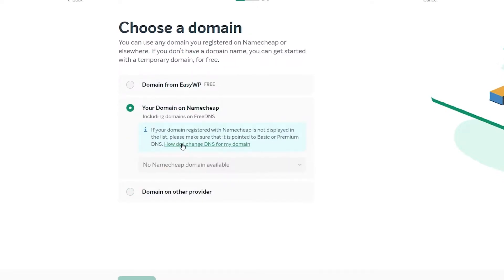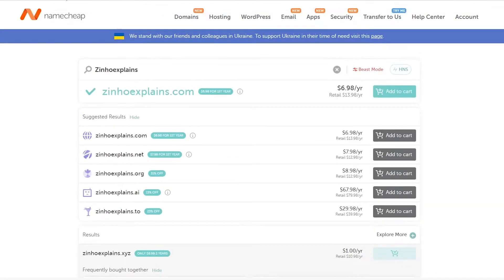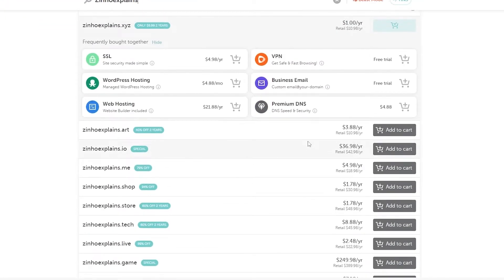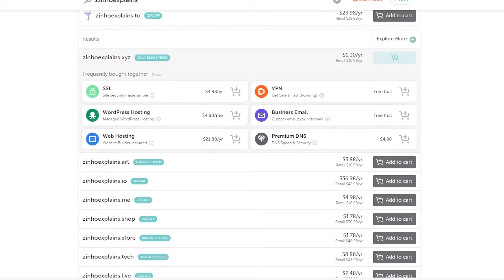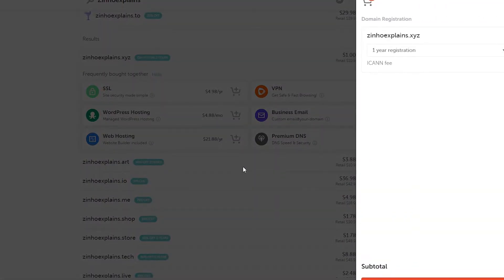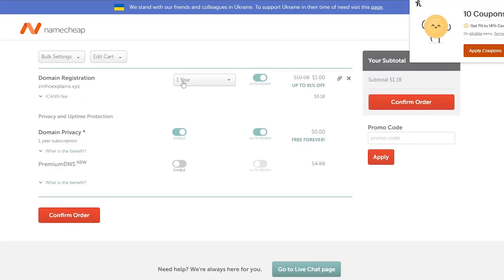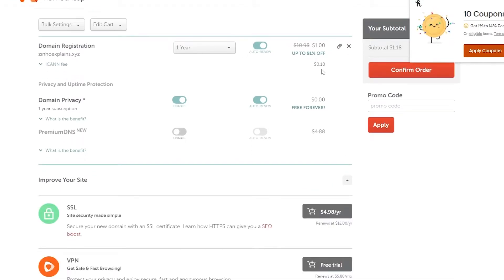If you want your own domain and don't have one available, go back to your dashboard, click on Domains, and search for your own domain. I searched for one and it's available for one dollar, so I added it to my cart and I'm going to go ahead and check out and buy this domain.